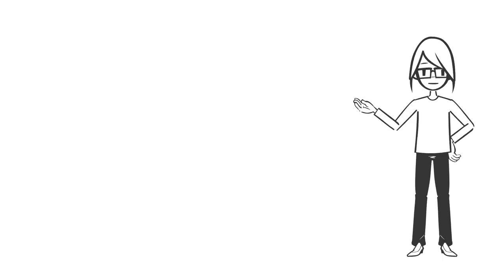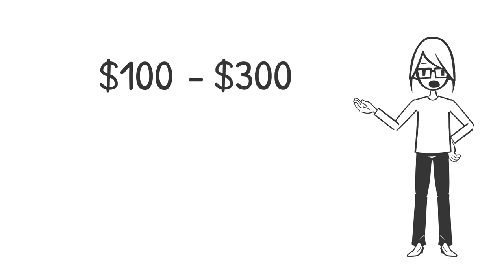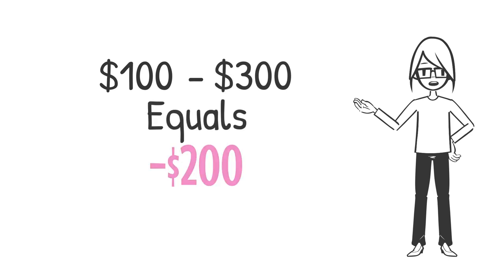So if you're charging $100 an hour, but you spent $300 on all this other stuff, you earned negative $200. You are already in the red from the minute that you first start.